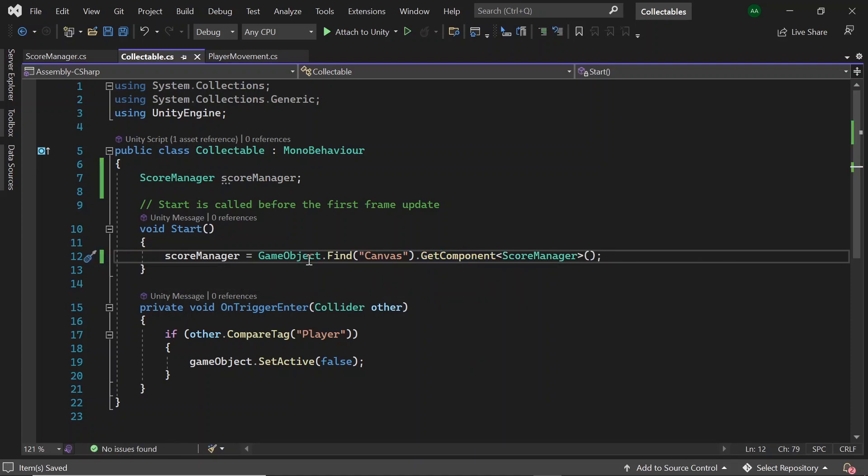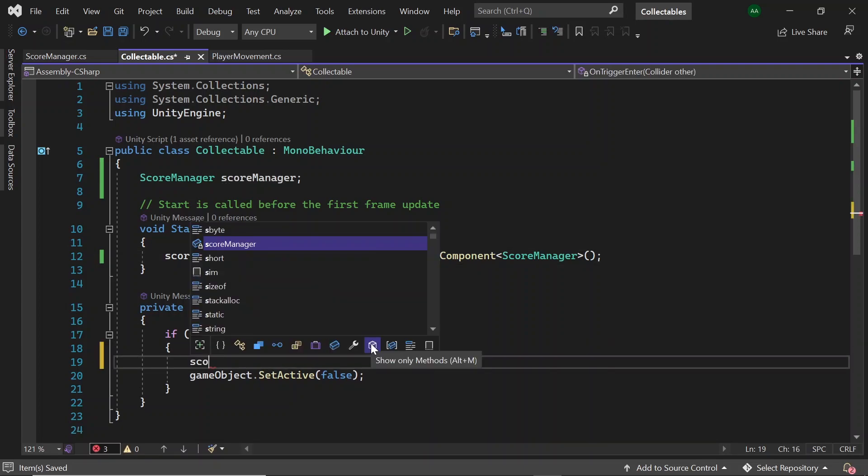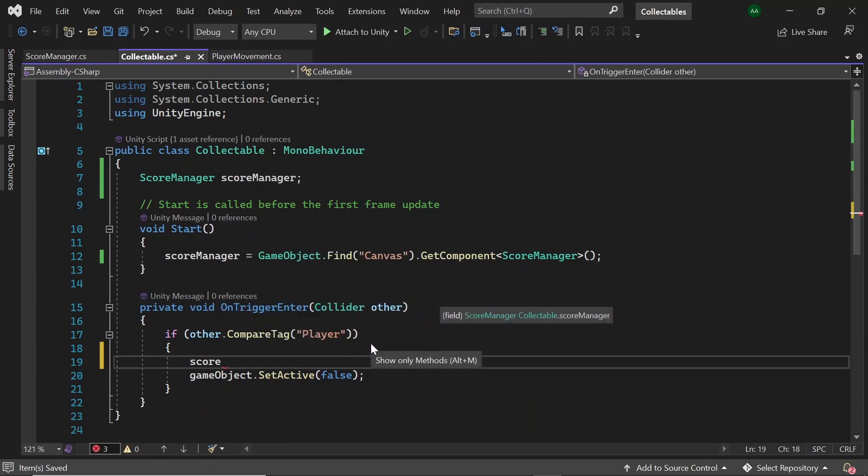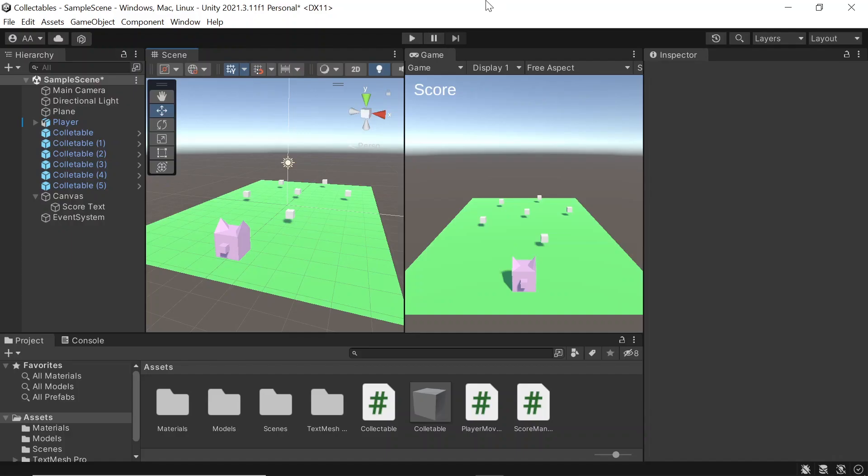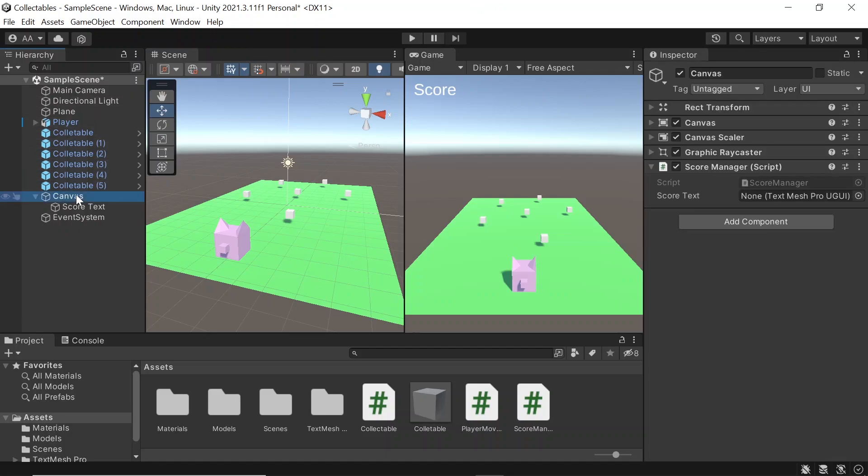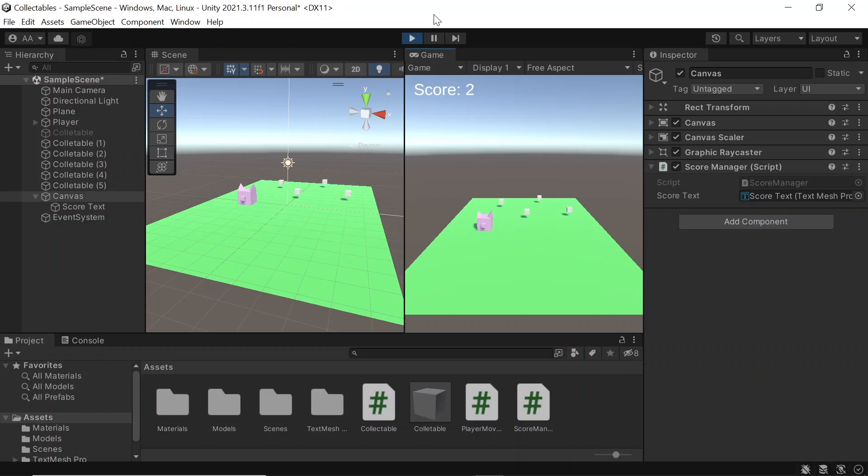Then inside of our OnTriggerEnter, before we disable the collectible, let's call scoreManager.increaseScore. So let's head back into Unity. On our canvas game object, let's assign the score text, and then when we hit play we can see that as a player collides with the collectibles its score goes up.